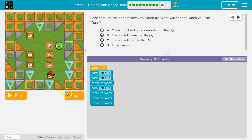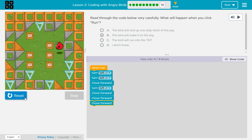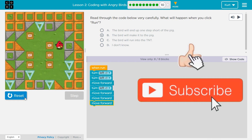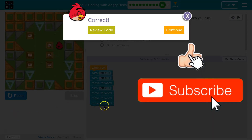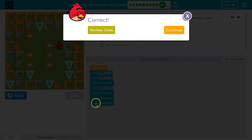The bird will make it to the pig. Let's see. Code's tricky. You just got to read it line by line and go through it slowly. Great. Let's keep going.